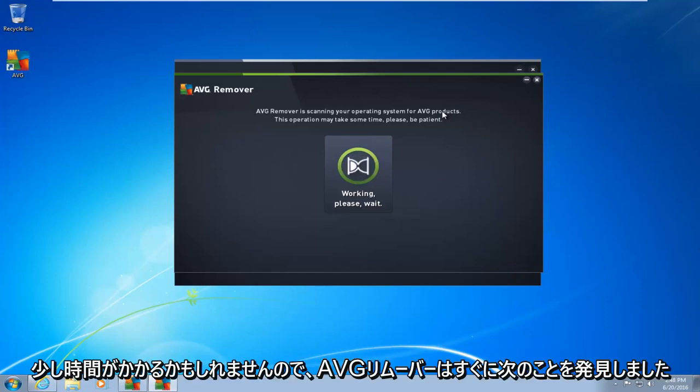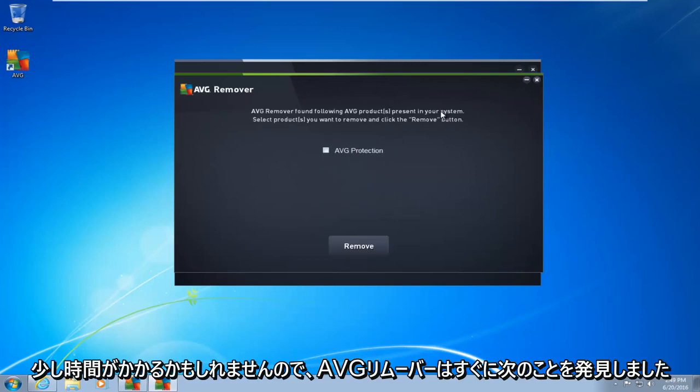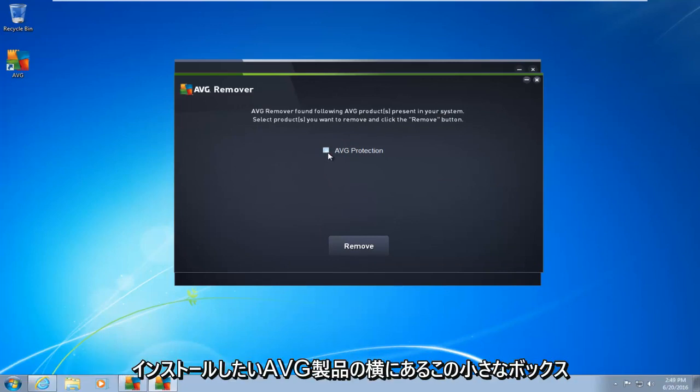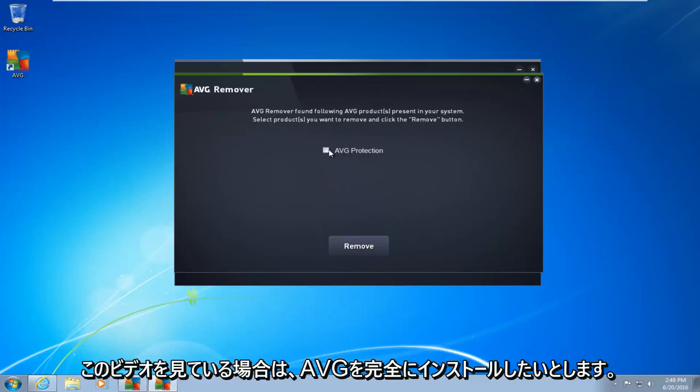This may take a moment. Okay, so AVG remover quickly found that the following AVG products are installed on our computer. What you want to do is click on this little box next to whatever AVG product you want to uninstall. I am assuming if you're watching this video, you want to uninstall AVG completely.